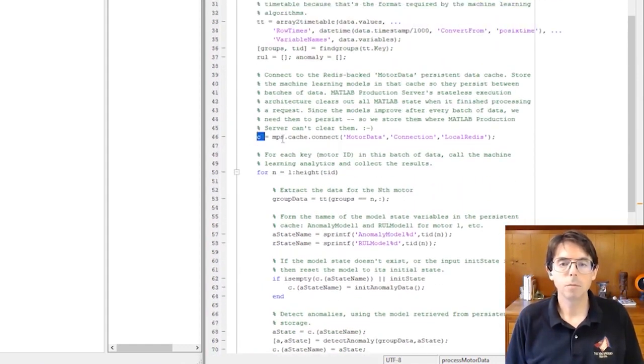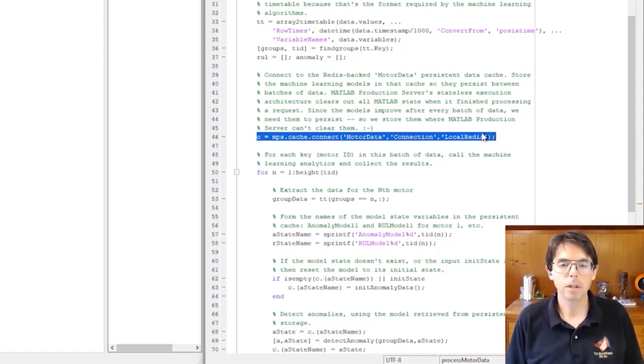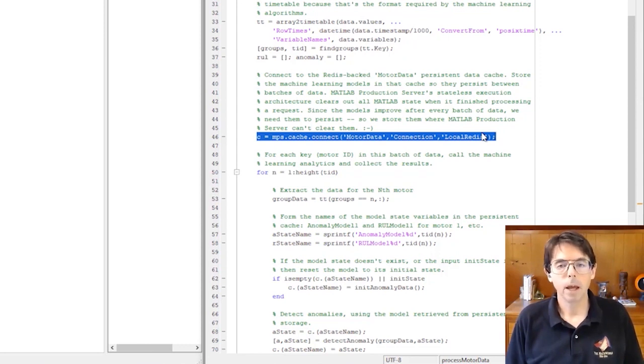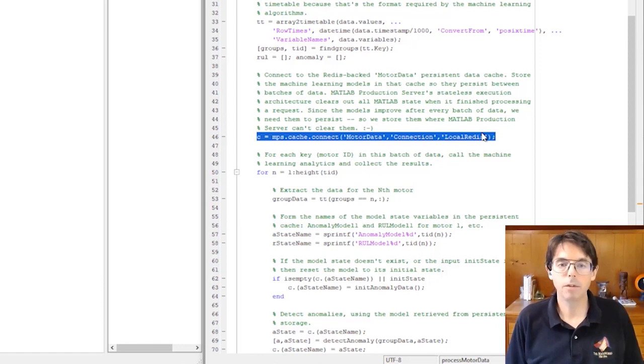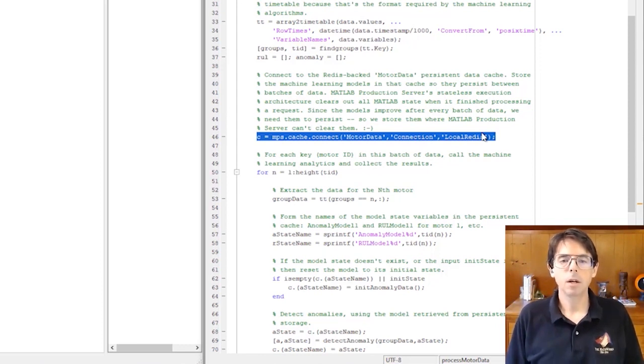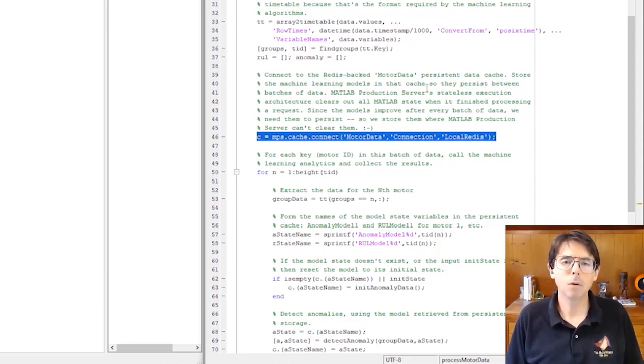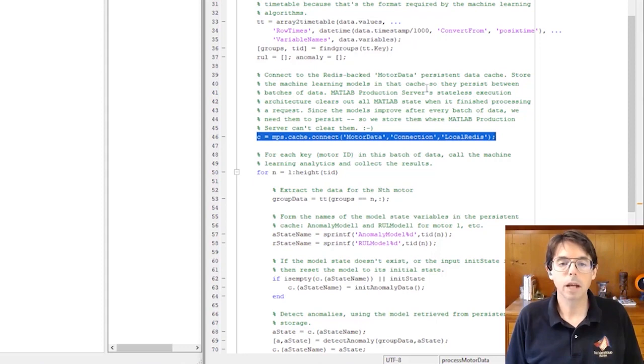Process motor data stores each machine learning model outside of MATLAB in a persistent data cache. Why? Well, after using a worker to process a request, MATLAB Production Server clears the state of that worker, so computations from one request cannot side effect the next request. But these incremental learning models improve as they process data. They're more like outputs than side effects. And by placing them in the data cache, the models are preserved for the next request.